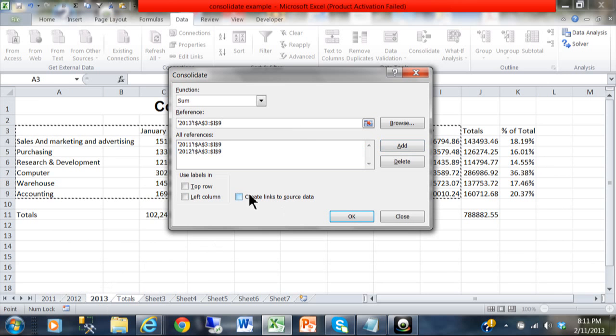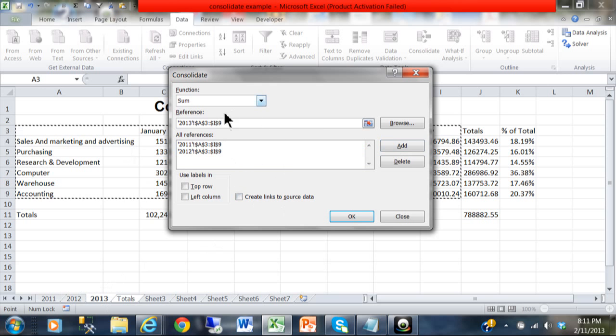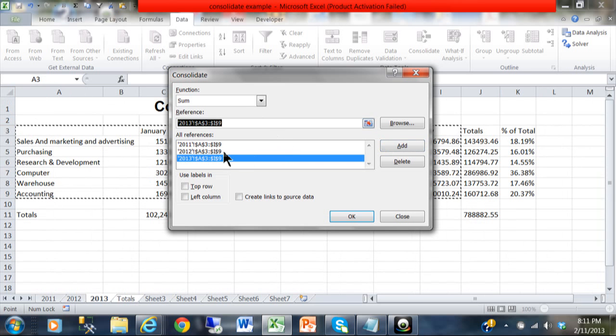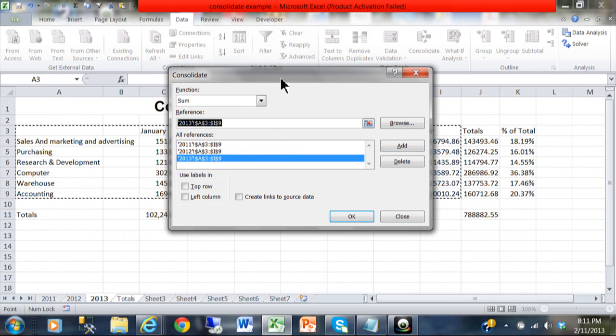Now I'll pick on sheet 2013. Notice how it assumes that you want to use the same range, and we do because they're laid out in a similar way. I'm going to pick on Add again. So you keep on doing that for as many sheets as you actually have.